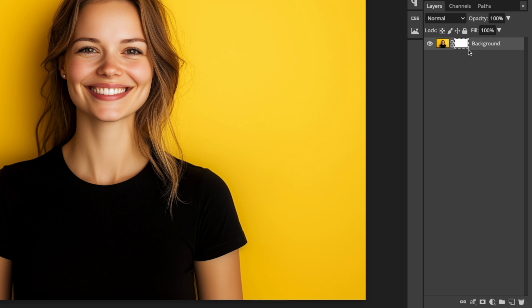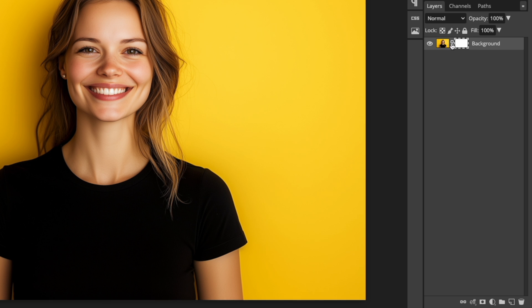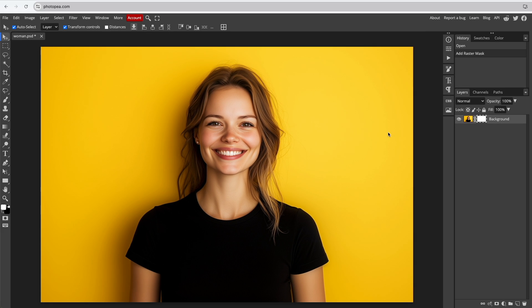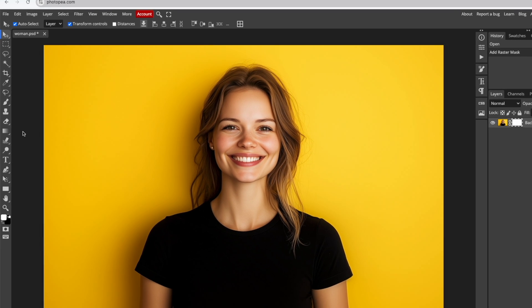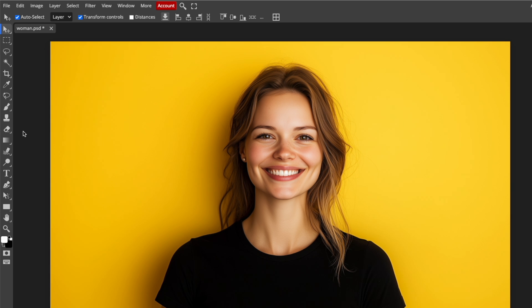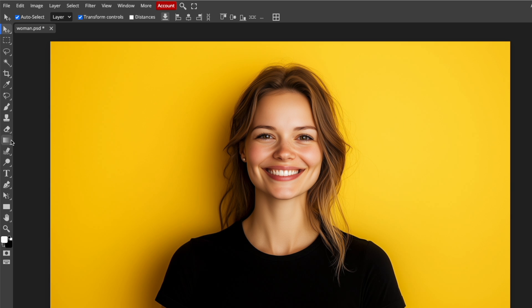Before moving on, ensure the mask is selected, not the image itself. I usually use either the Gradient tool or the Brush tool to create fade-out effects. Let's start with the Gradient tool.